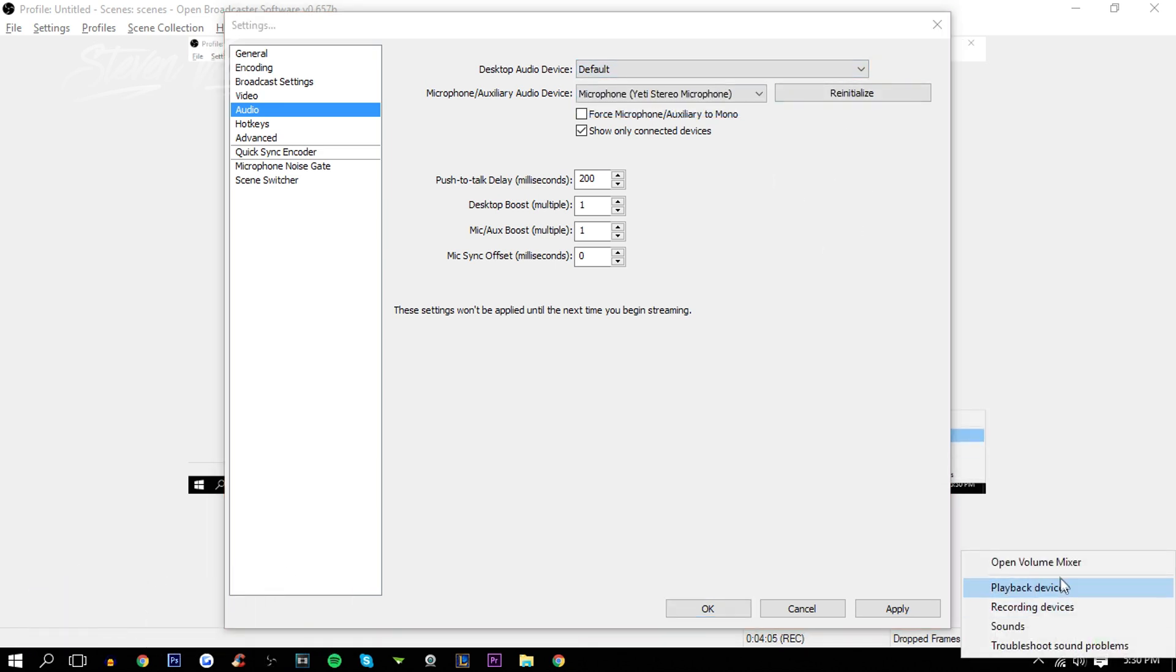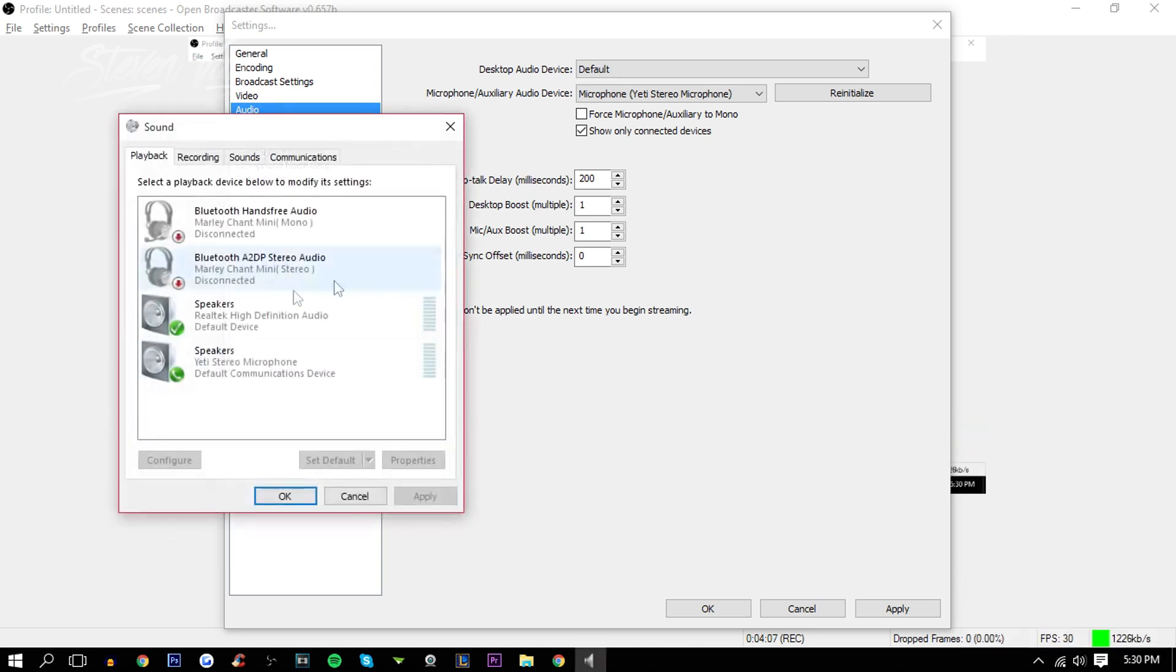And if you want to change that, you can just go into Playback Devices. My default one is, these are both my default ones, I used this one. And yeah, I kept all that the same as well.